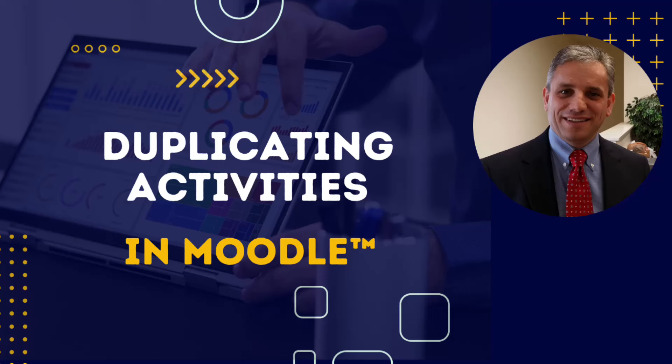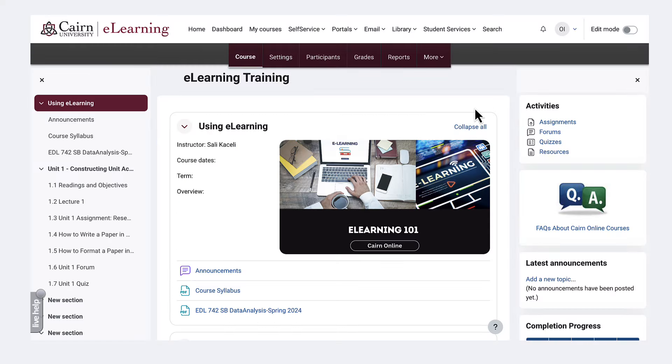In this segment of the eLearning tutorial I will demonstrate how to duplicate items in your course. To duplicate items in the course you first need to turn editing on by clicking here on edit mode on the top right.